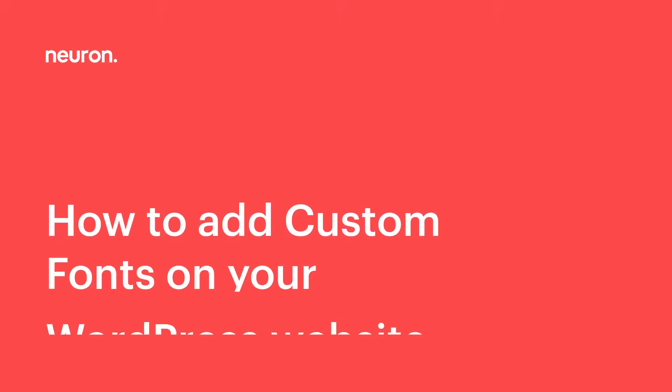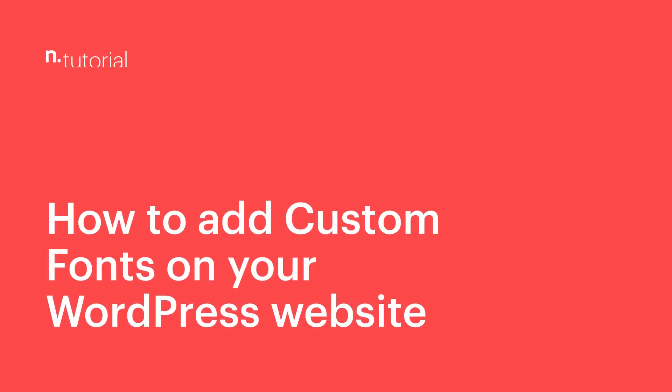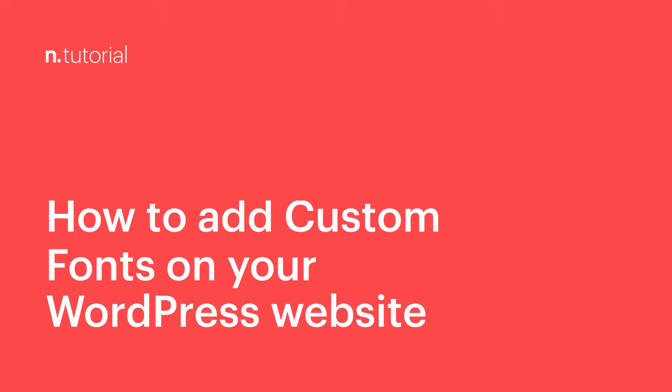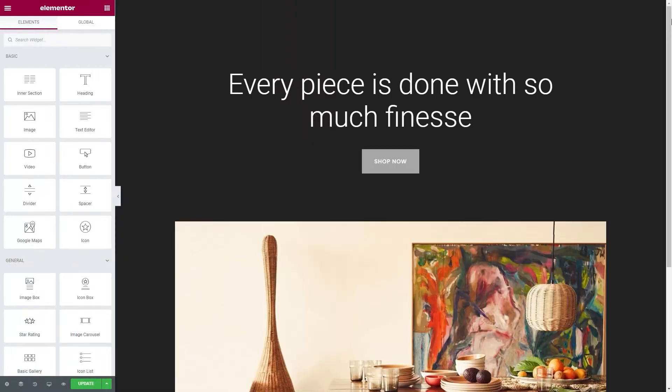Greetings from Neuron Themes! In this video, we are going to talk about how you can add a custom font directly to your theme.